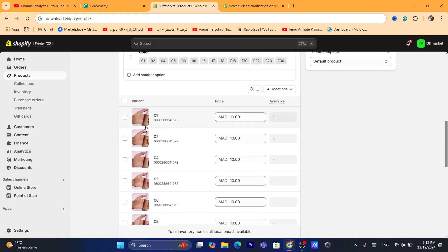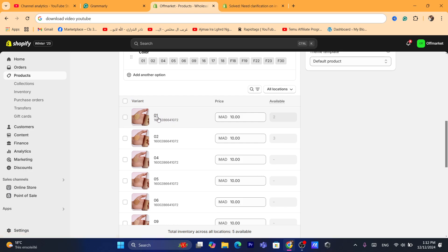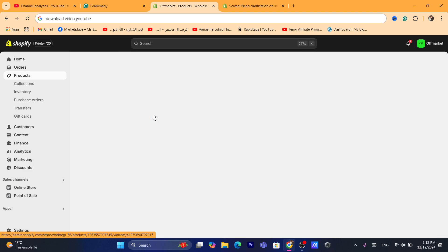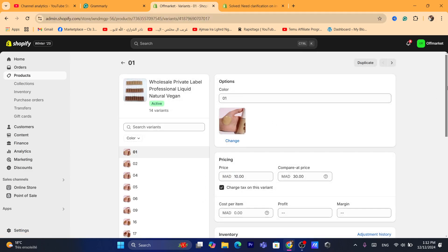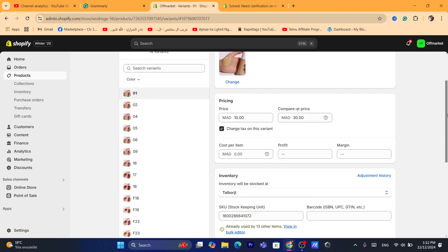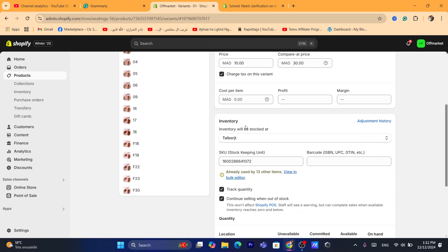You will need to click on each color or each variant in order to enable this feature, this option. Now you want to click on each variant and you need to scroll down. And as you can see,